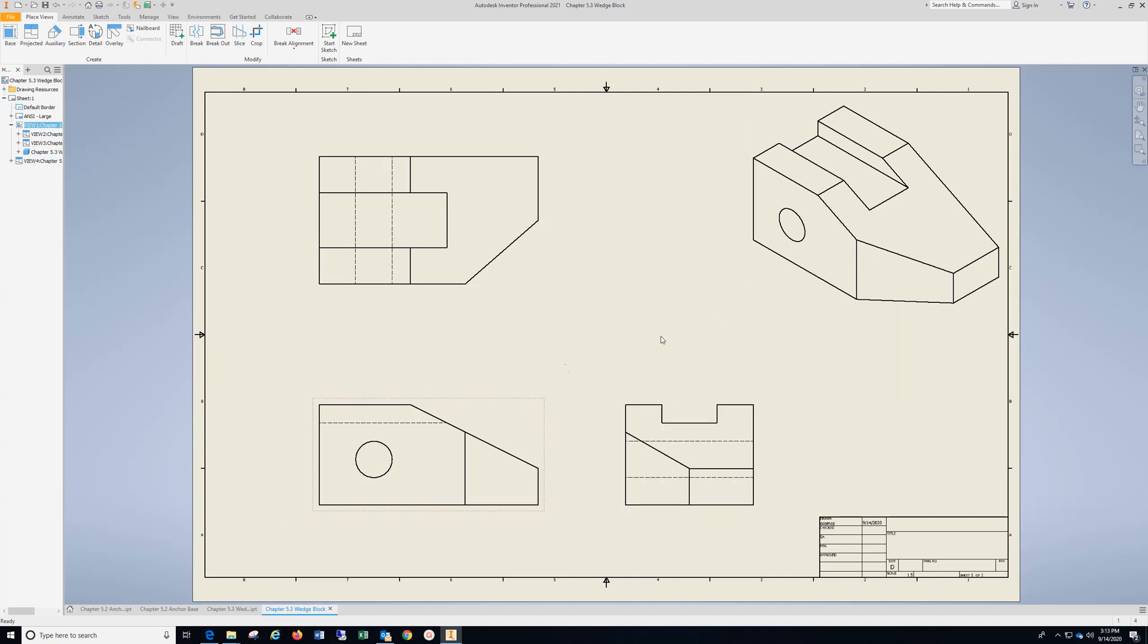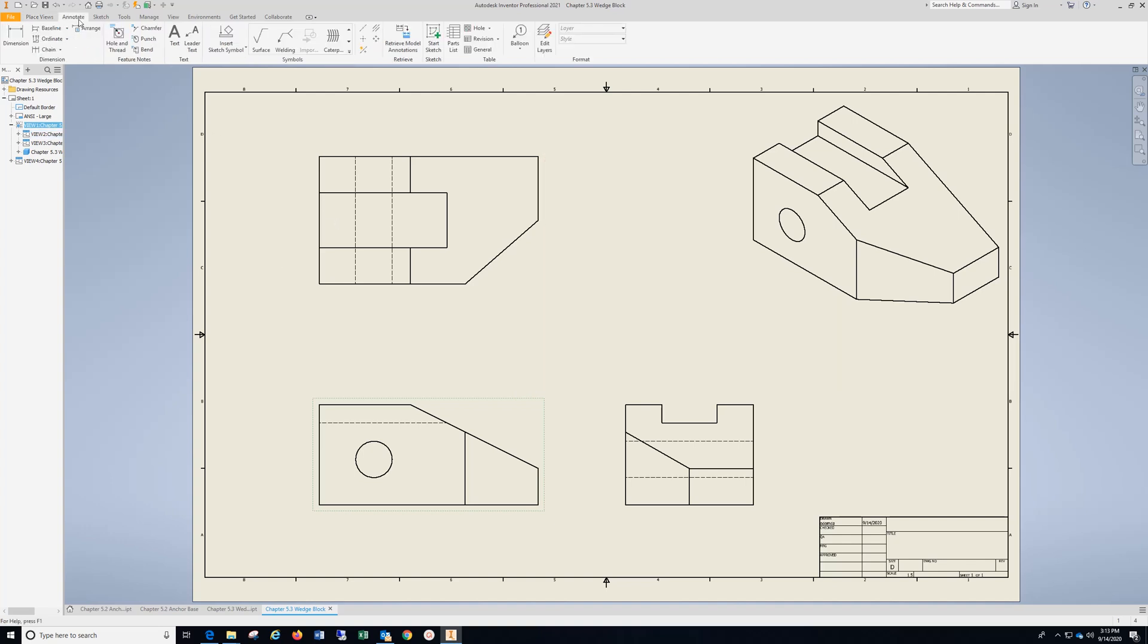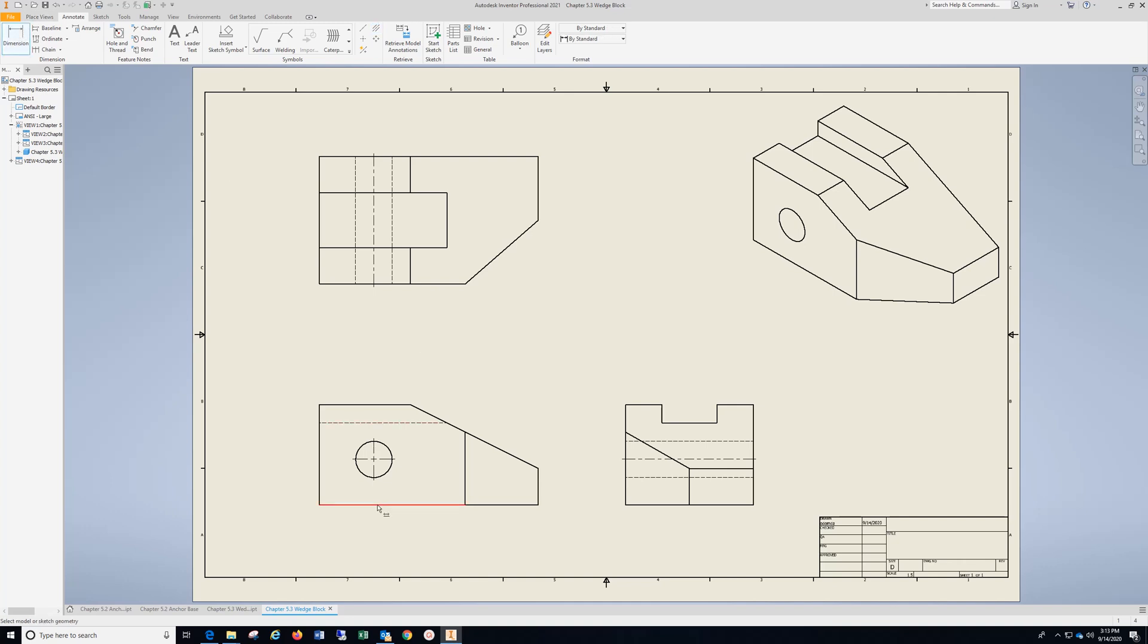Then I'm going to go to Annotate, Center Mark, click the outside of that circle, go to Bisector, click one, two, come over here, one, two, and then we're ready to put dimensions on.